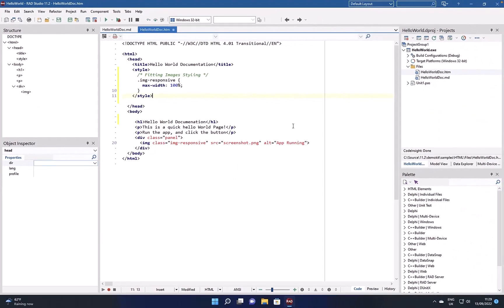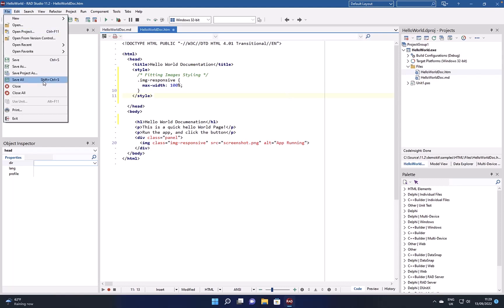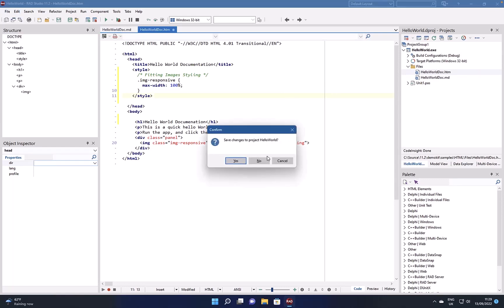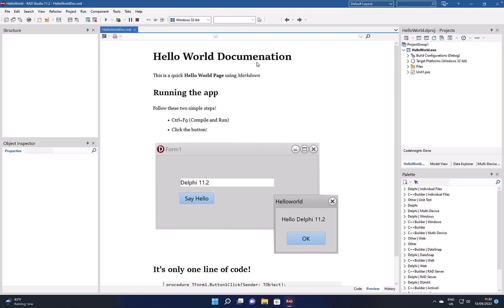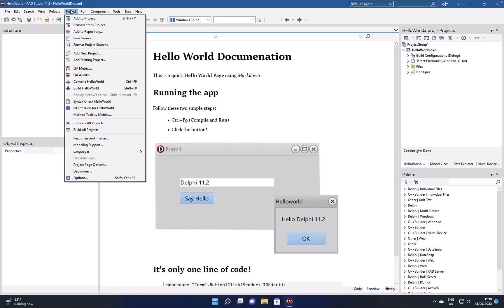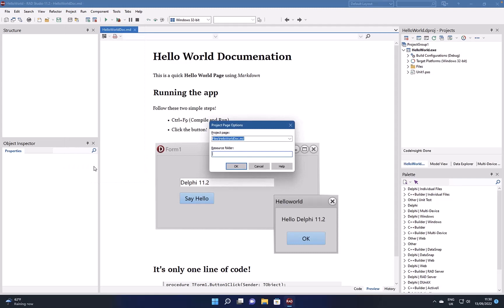Let's go and close this project and reopen it, and you'll see here that the markdown document is viewing by default. If we go to project page options, we can see that we can select either the HTML or the markdown document from within the project as the default page.